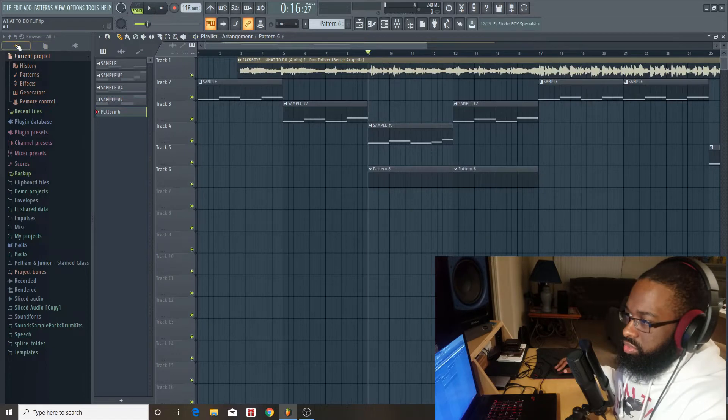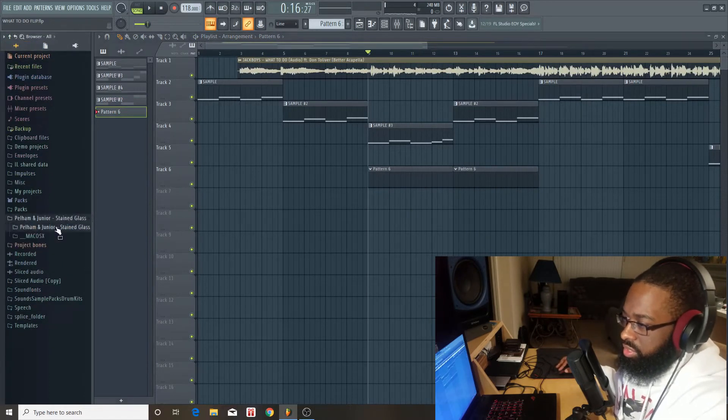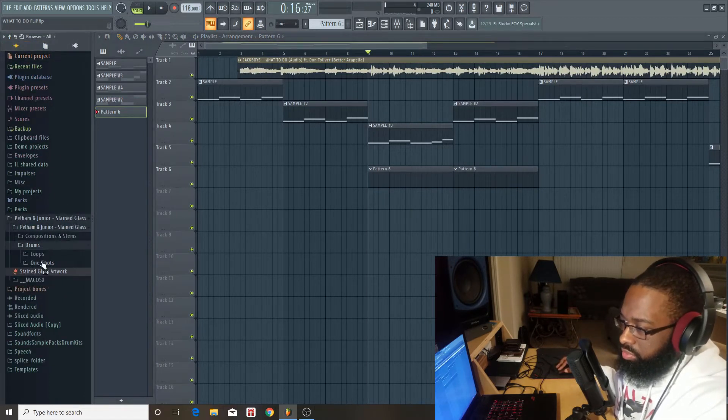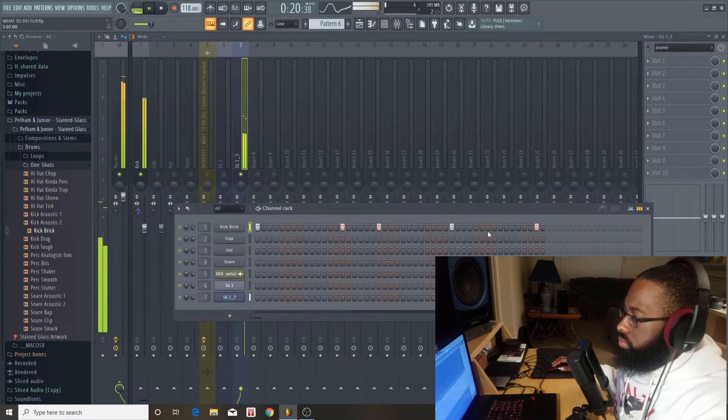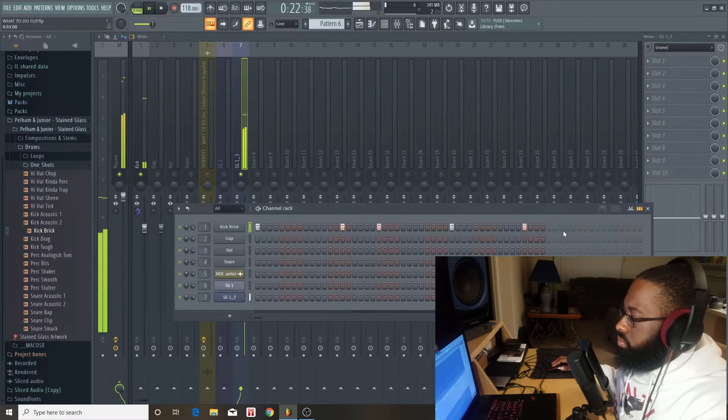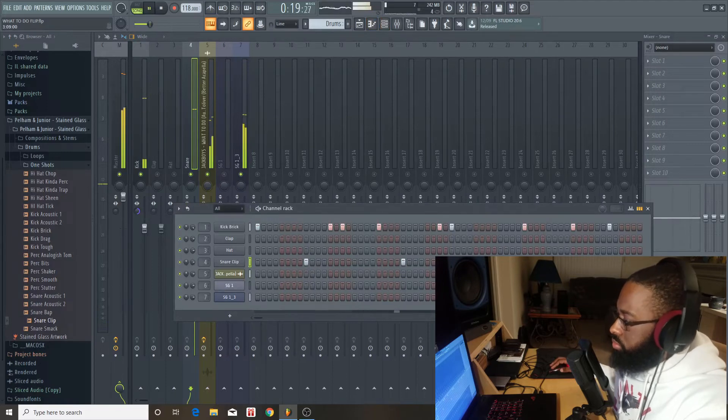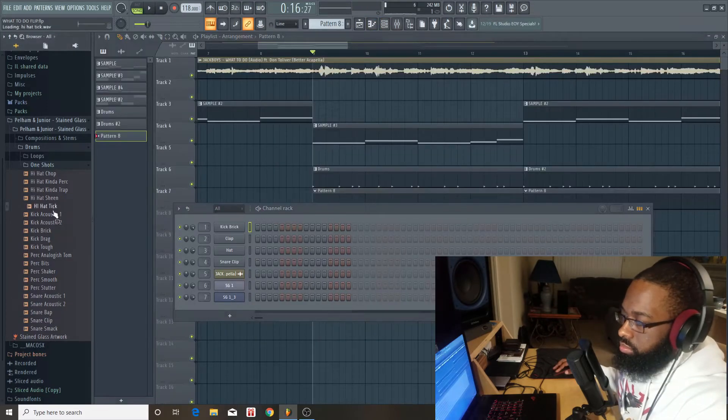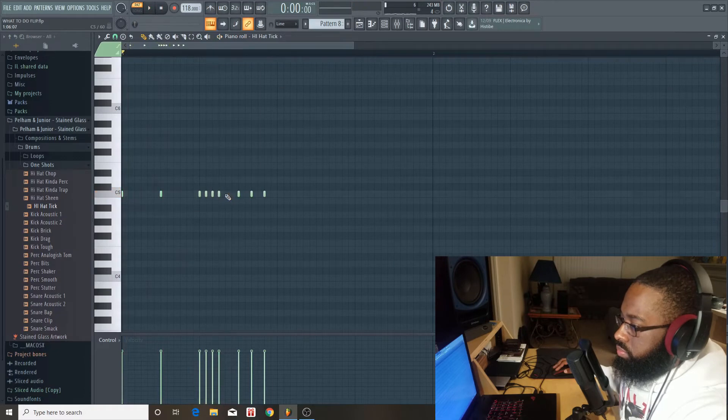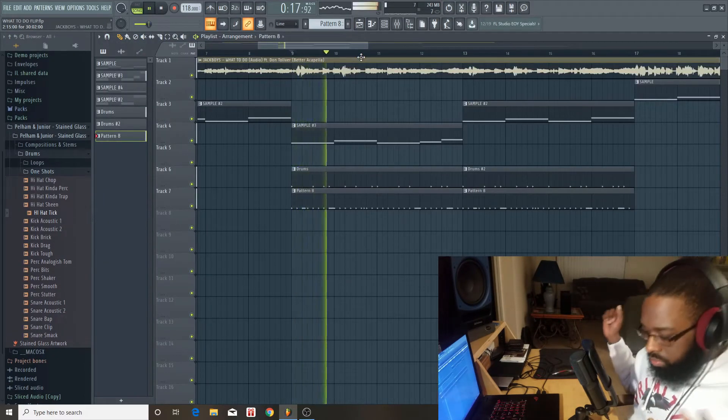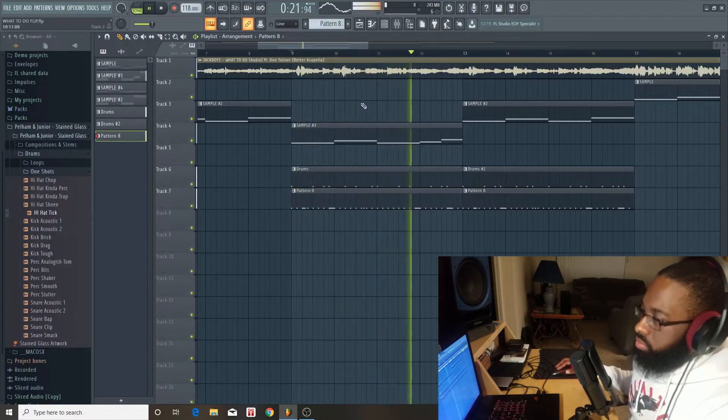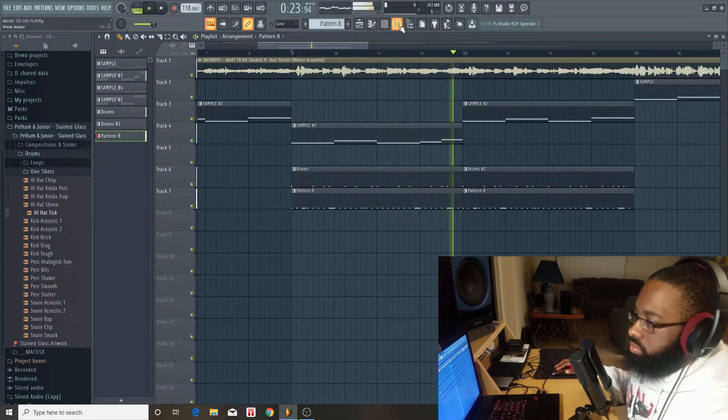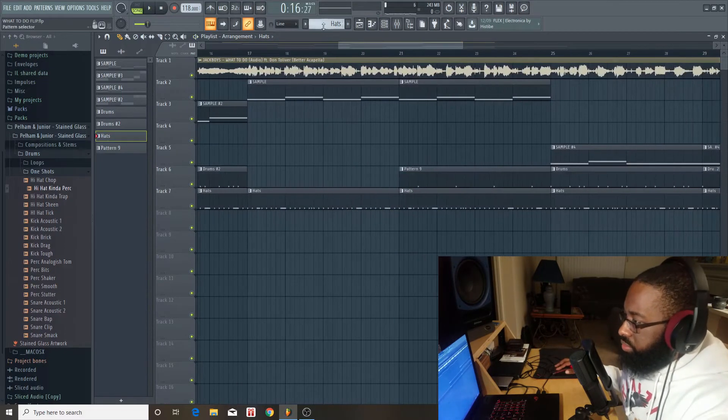I'm actually going to get drums from the Stained Glass kit, see if we can find some dope drums. Okay, I'm going to do one thing, I am going to add some claps.